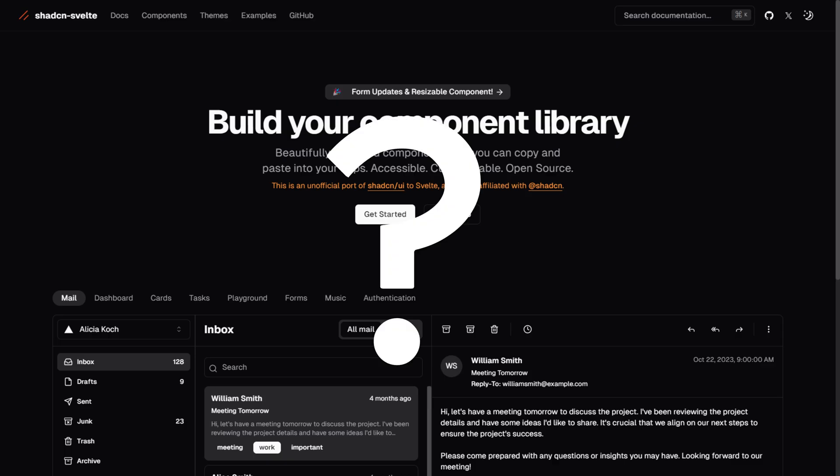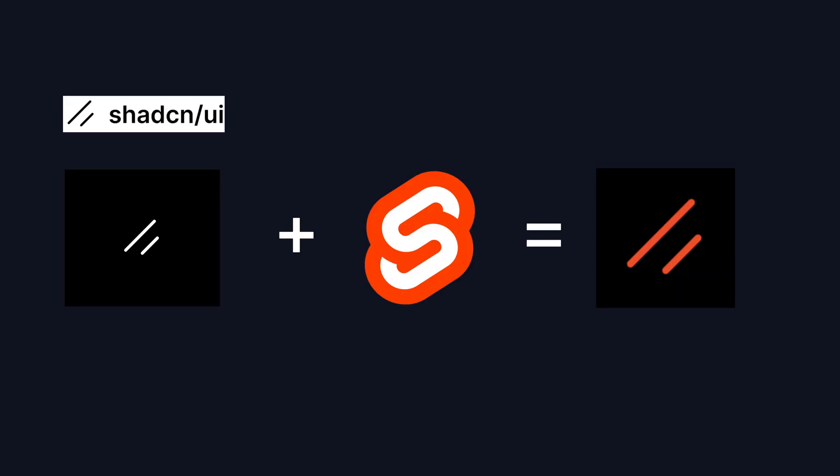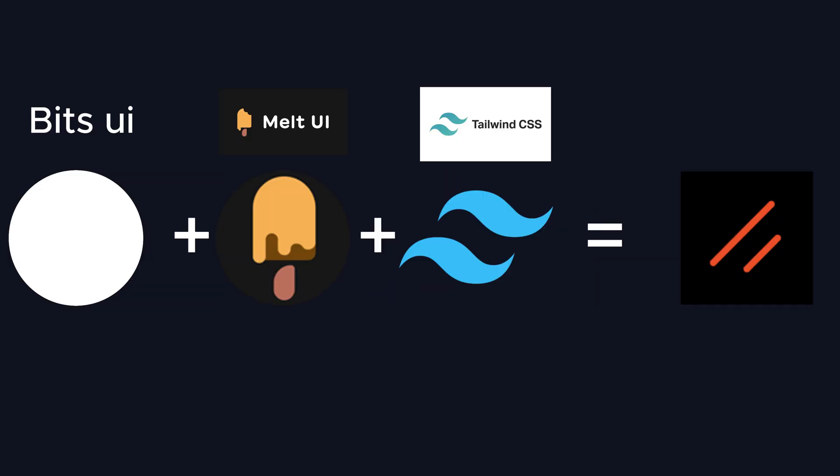First, what is ShadCN Svelte? ShadCN Svelte is a ported version of ShadCN UI, constructed with BitsUI, MeltUI, and Tailwind CSS.